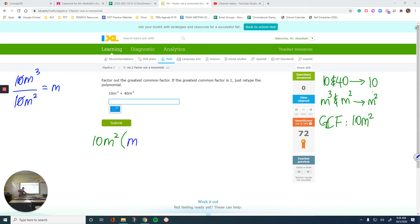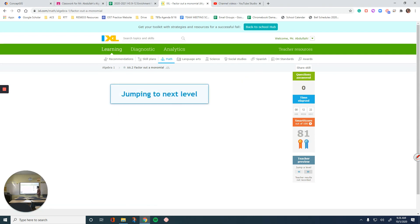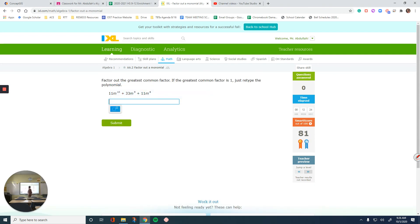Let's do one more. The numbers are 11, 33, and 11. I can divide all of these by 1 and then by 11 — that's it, I cannot divide them by any other numbers. If you're good with math you can see that; if not, grab a calculator and start doing divisions, starting from 1 and increasing until you find the highest one. The variables are m to the 10th, m to the 9th, and m to the 8th.